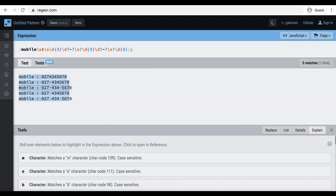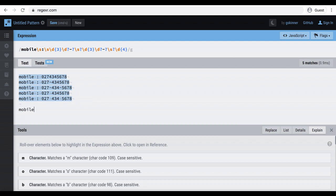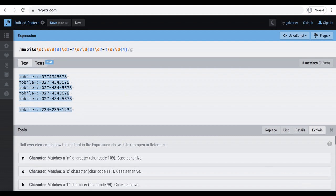So, our expression can capture the mobile number from a content for any of those formats. Just to make sure the expression is working, I will add another number which follows one of those formats. Perfect! It captures.